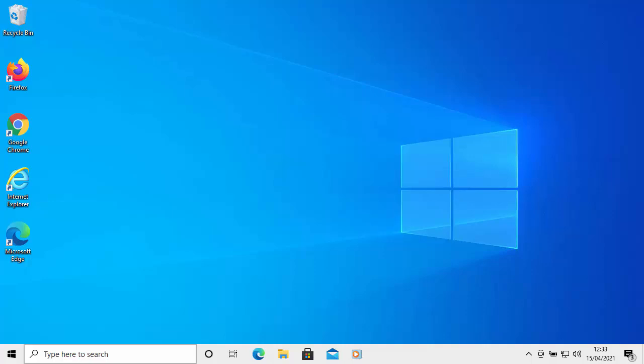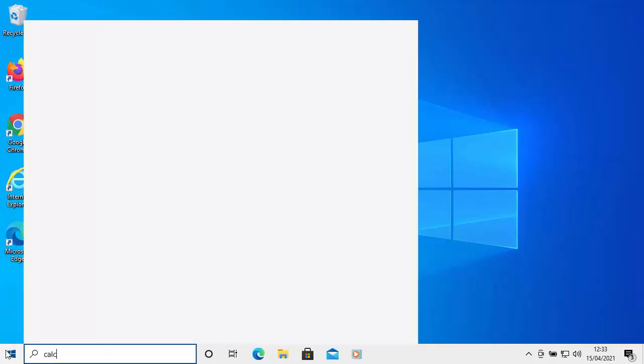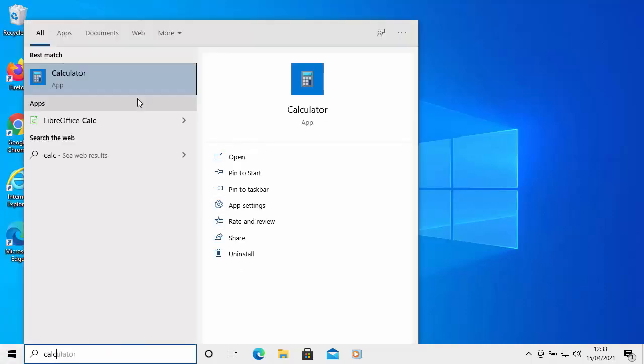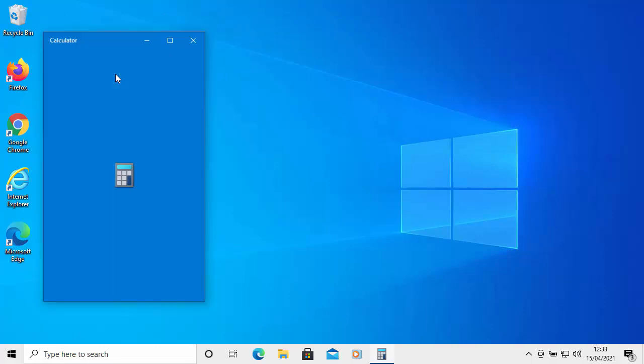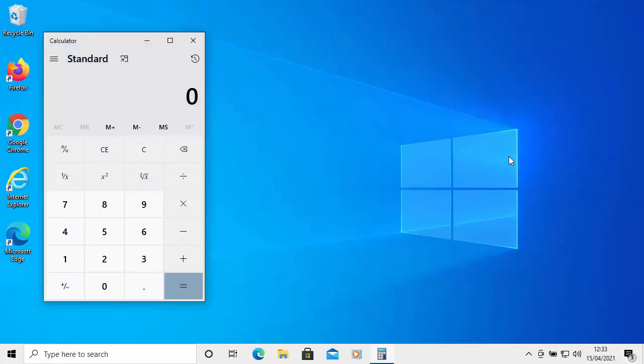This guide shows you how to download and install the classic Windows calculator. Now, if you're not a great fan of the new Windows calculator, this one here, then there is a way of reverting back to the old standard classic calculator. And this guide shows you how you do it.